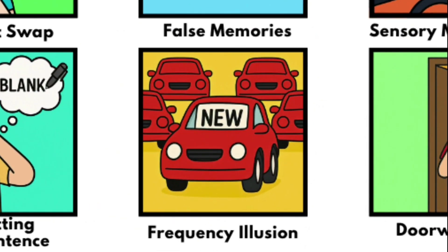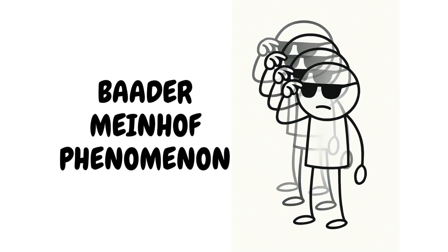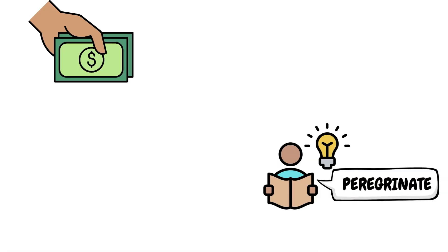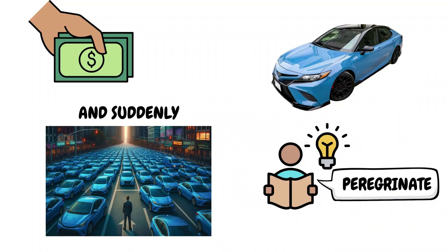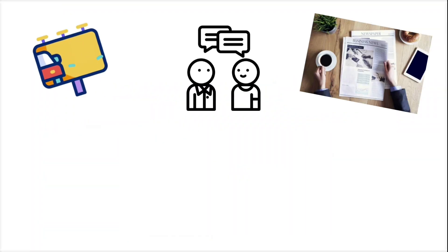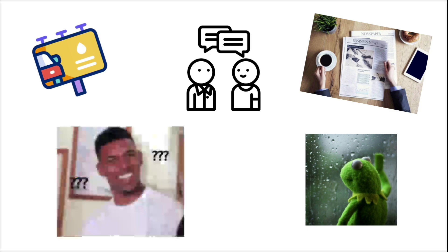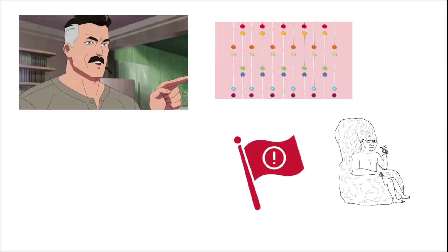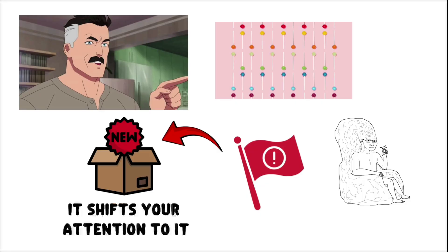Frequency Illusion. Also known as the Baader-Meinhof phenomenon. You learn a new word, or buy a new model car, and suddenly, it's everywhere. Billboards, articles, casual conversation. You can't help but wonder, was this always here? That's frequency illusion. Once your brain flags something as newly relevant, it shifts your attention to it. It doesn't actually appear more often. You just start noticing.